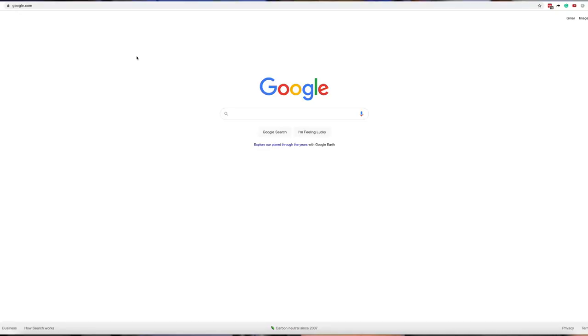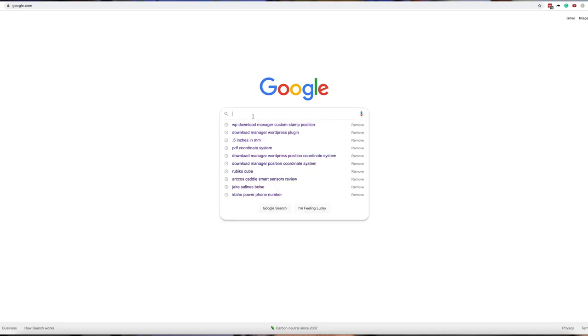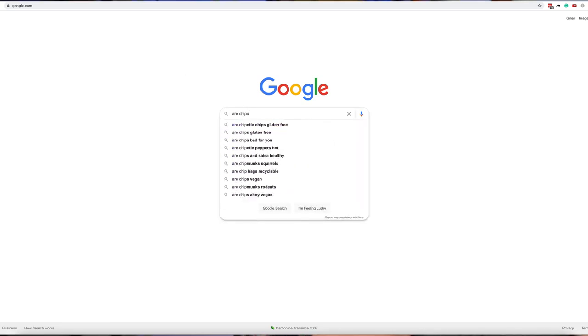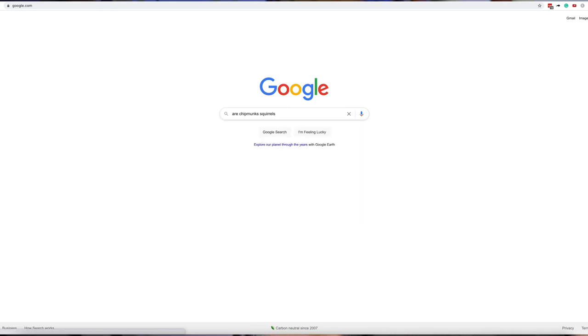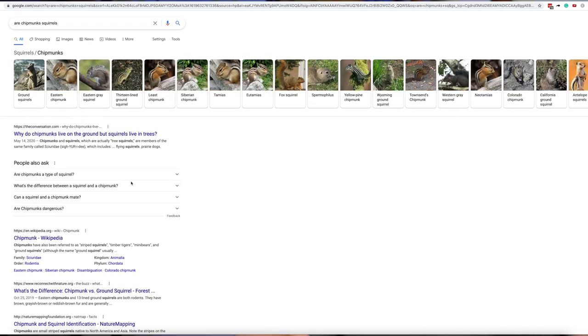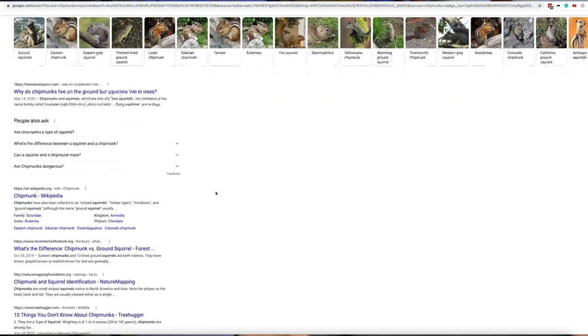Let me just show you the 'People Also Ask' for those of you who don't know what I'm talking about. I'm going to go ahead and do a search: 'are chipmunks squirrels?' We got this question here, we got some information.